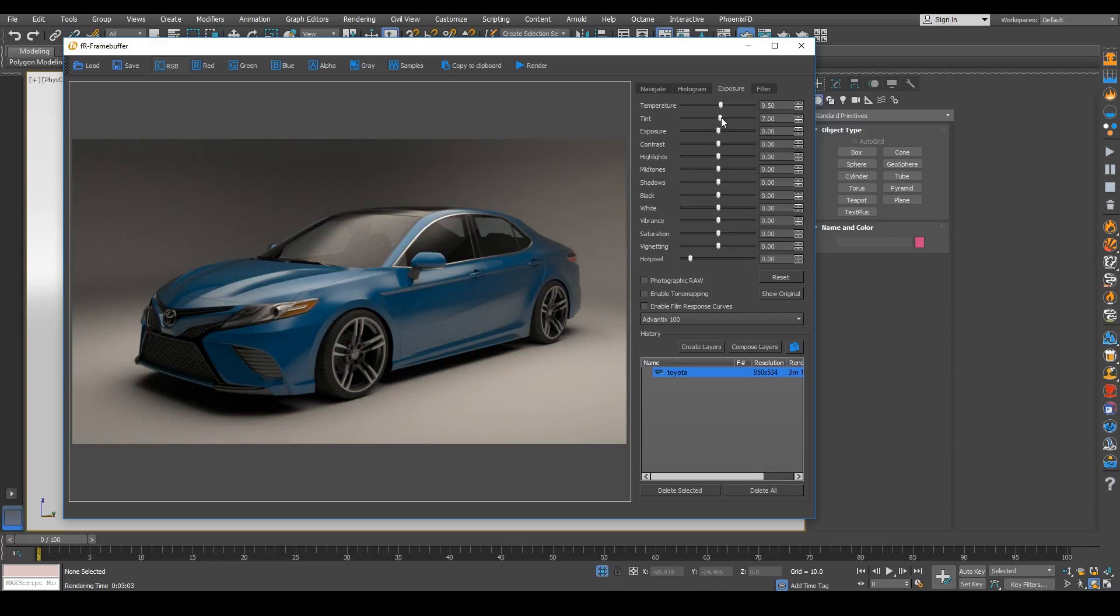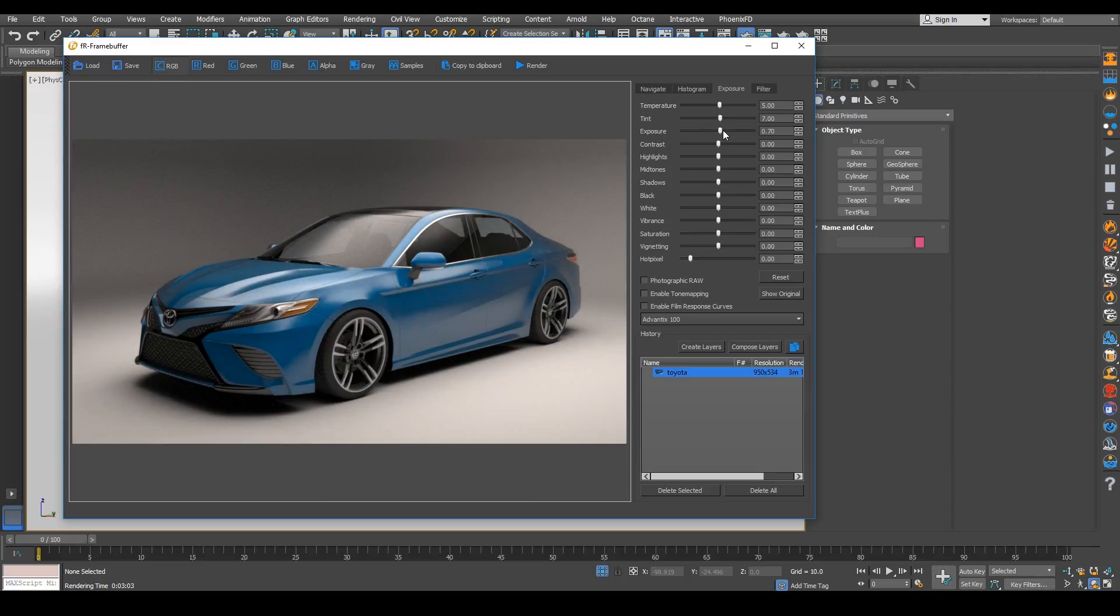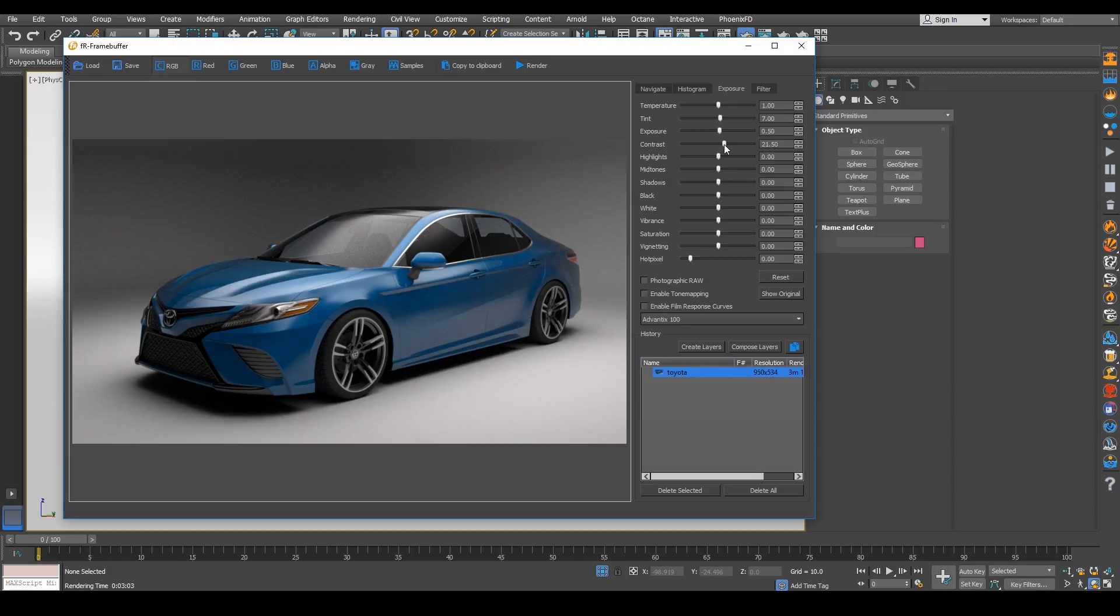We can play with the tint just like you can with Photoshop or any kind of image editing software. And we also have exposure that we can increase. So we can already see our images looking quite nice.